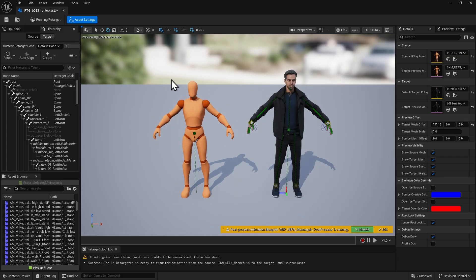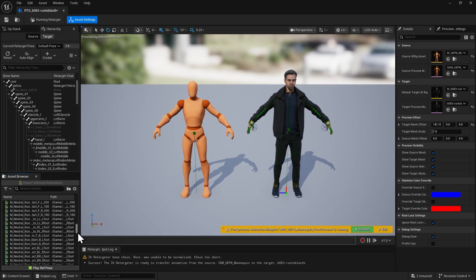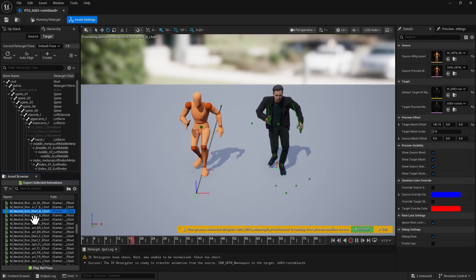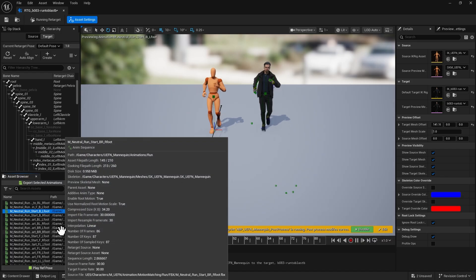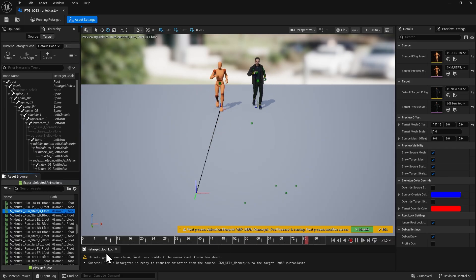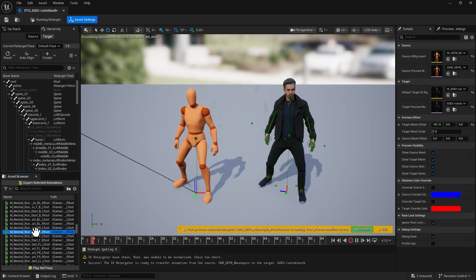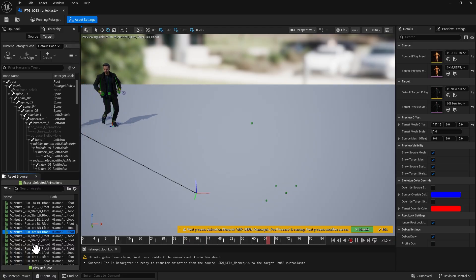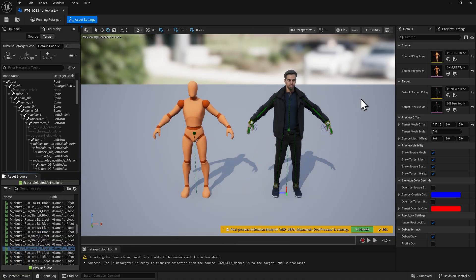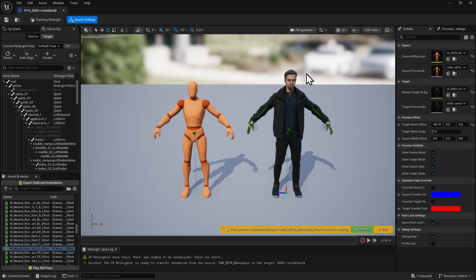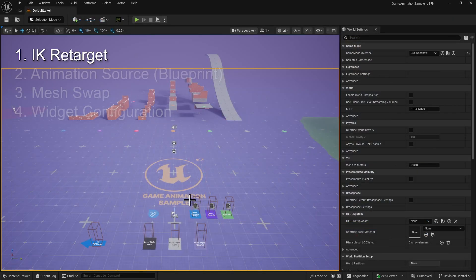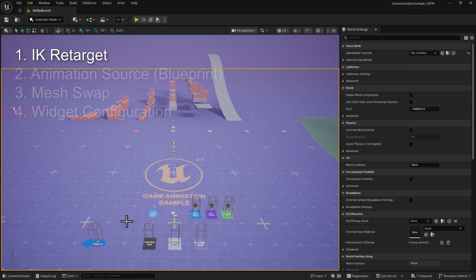Now we can test the retargeting result. From the asset browser on the left, apply any animation from the game project to the character. You'll see the animation playing correctly on the ActorCore character. Save the retargeted result and close the panel. With that, we've completed the first step of turning our ActorCore character into a game-ready character in Unreal Engine.